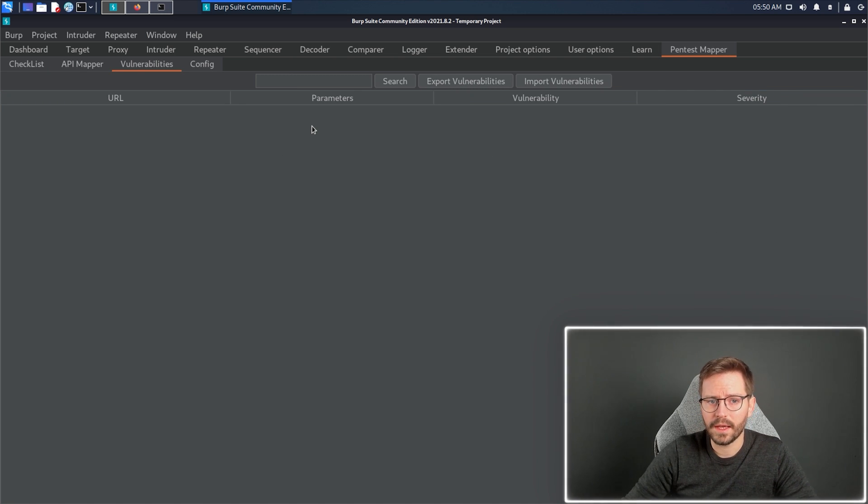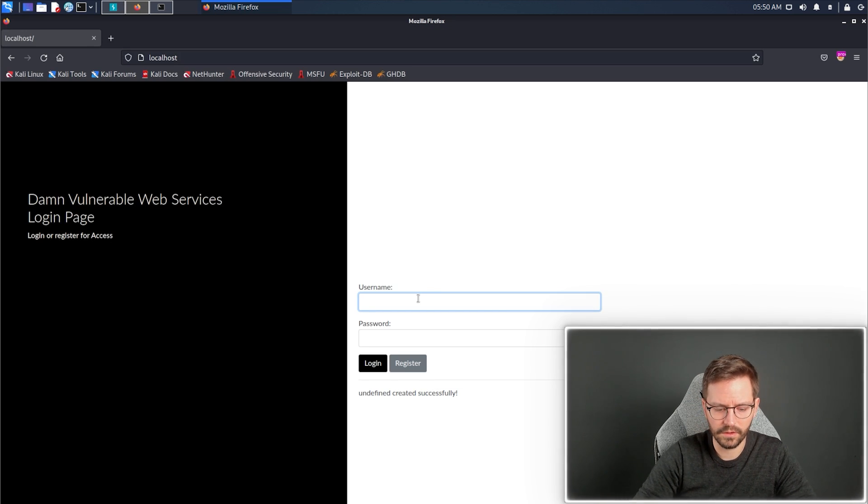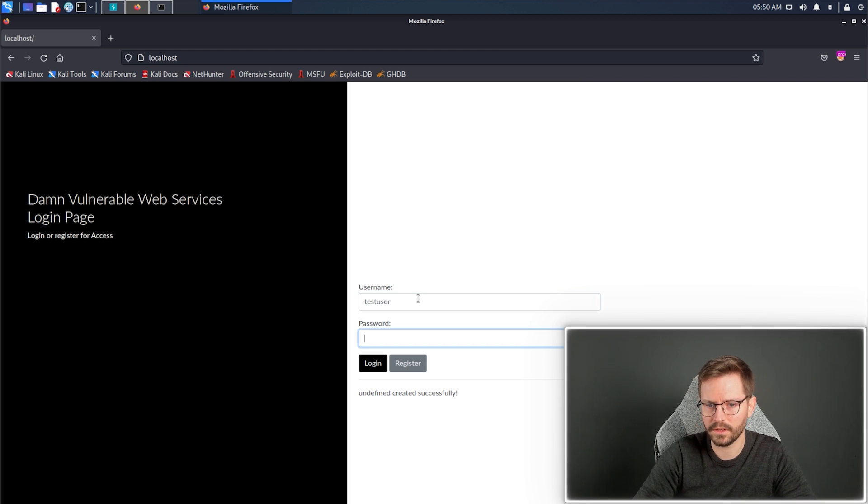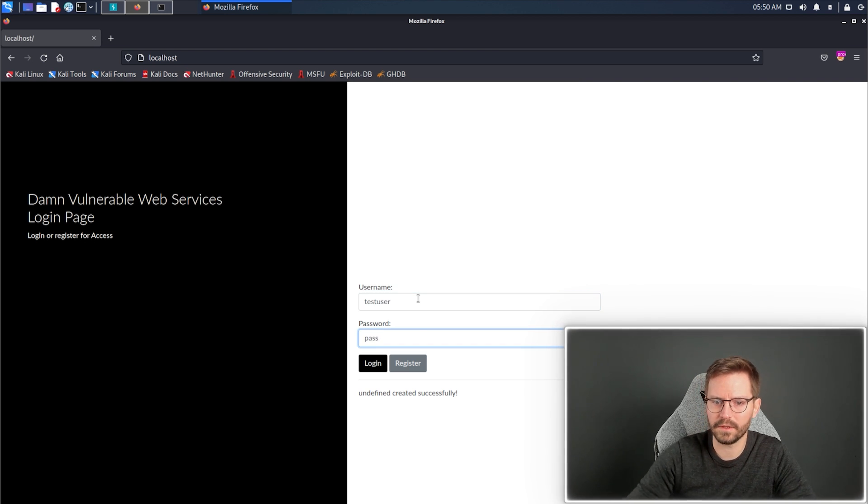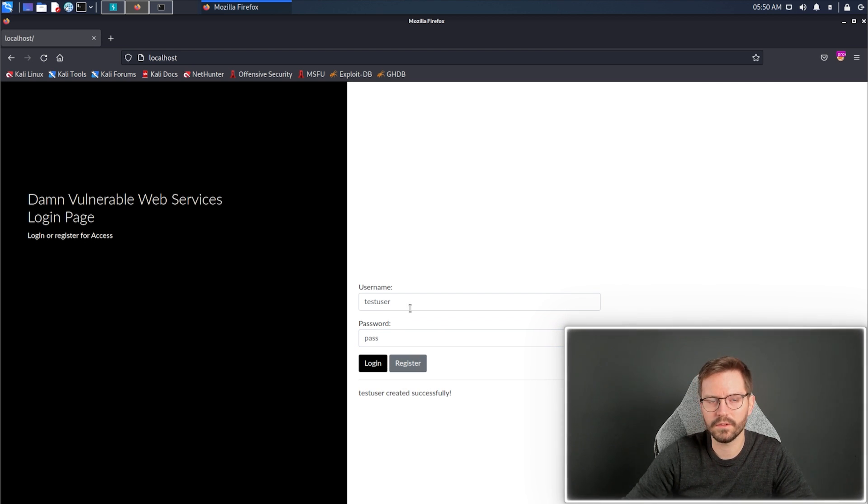Next up, I have the vulnerabilities page, and we can easily find a very simple vulnerability here. If I create a user called test user that I know doesn't exist, and I just set a simple password of pass, I can register. This is quite weak.